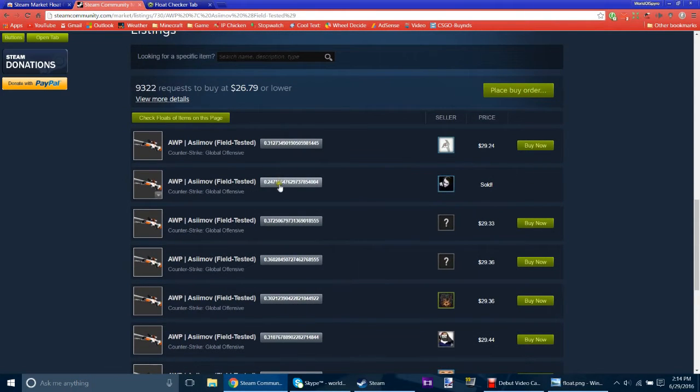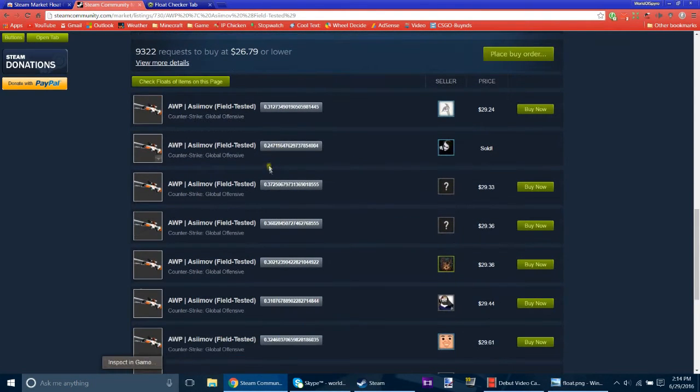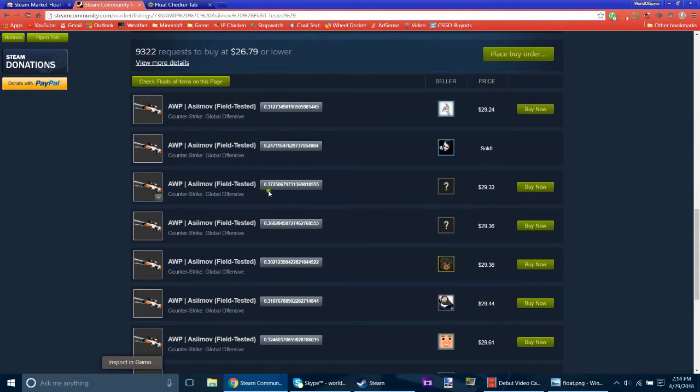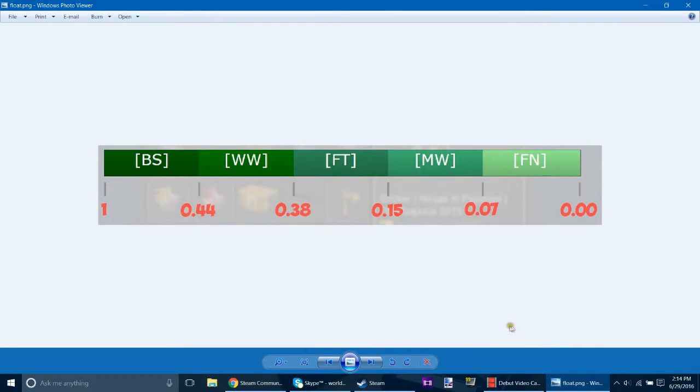Yeah, now you can see all the floats. So like this would be a pretty good, decent float compared to all these. So this float would probably be around here in the middle.